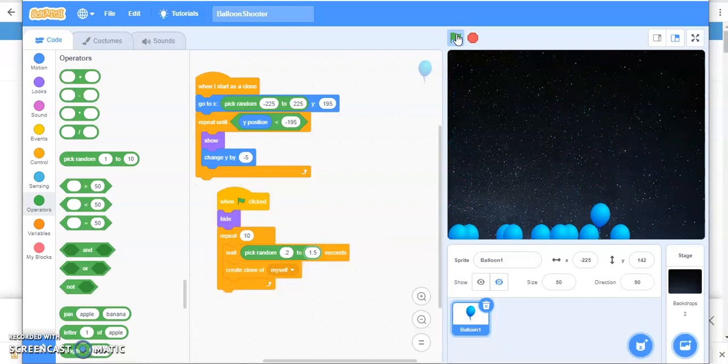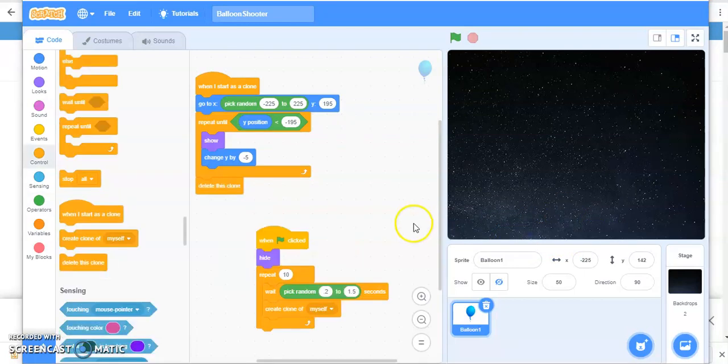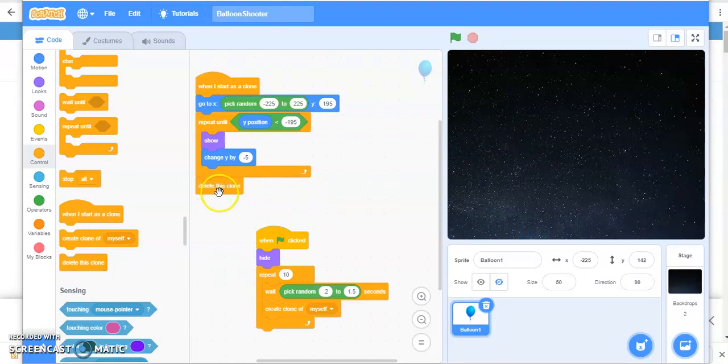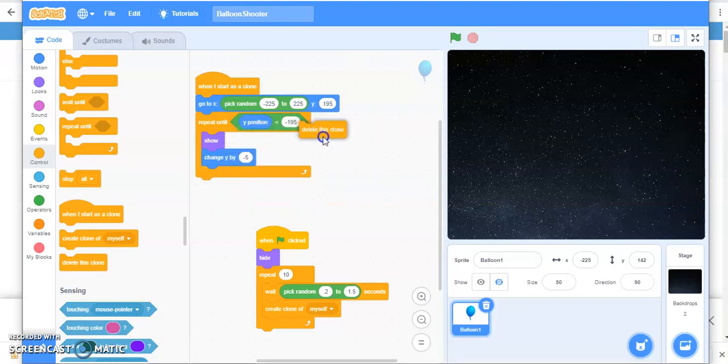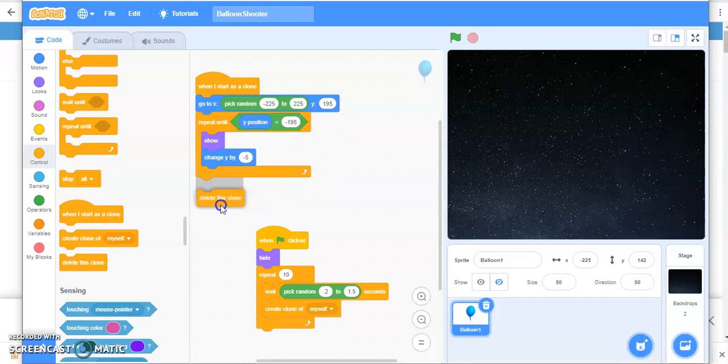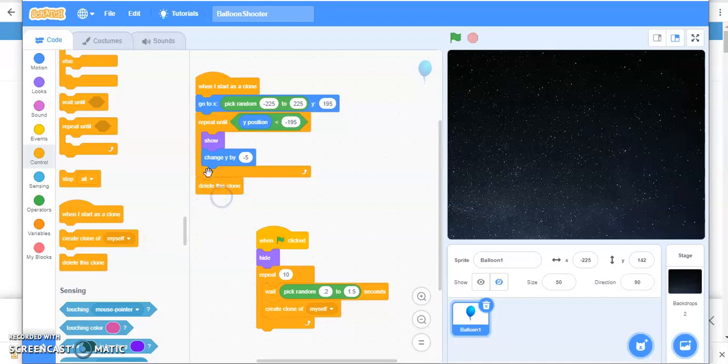But now, what is the next task? The next task is when your balloon touches the bottom, they should be hidden or deleted. So I'll delete this clone when it reaches minus 195, that is at the bottom. So I'm going to delete, drag this over here, delete this clone. Let's see whether it works or not.